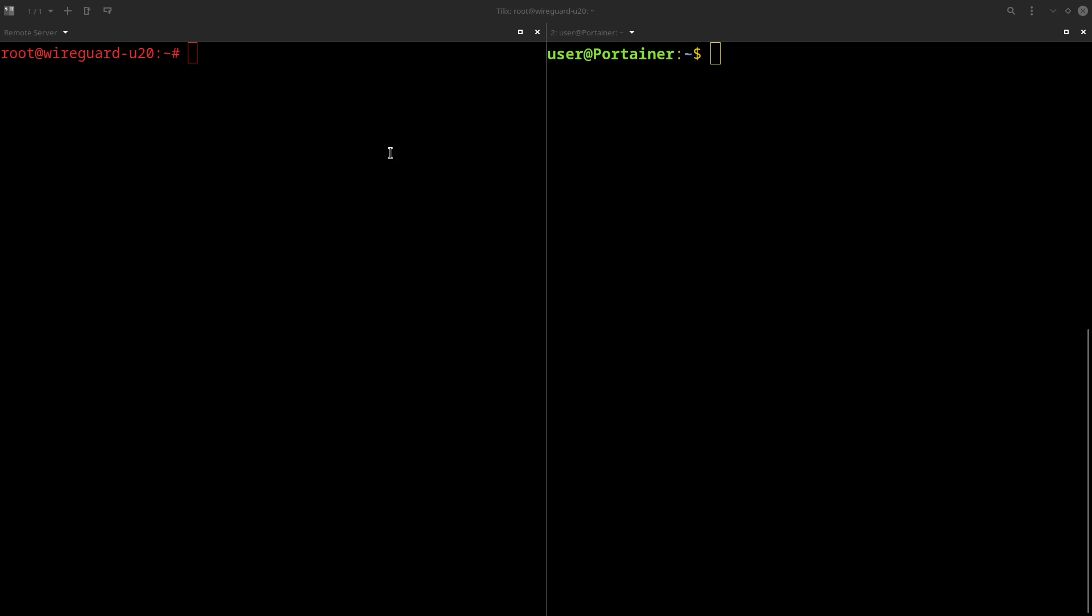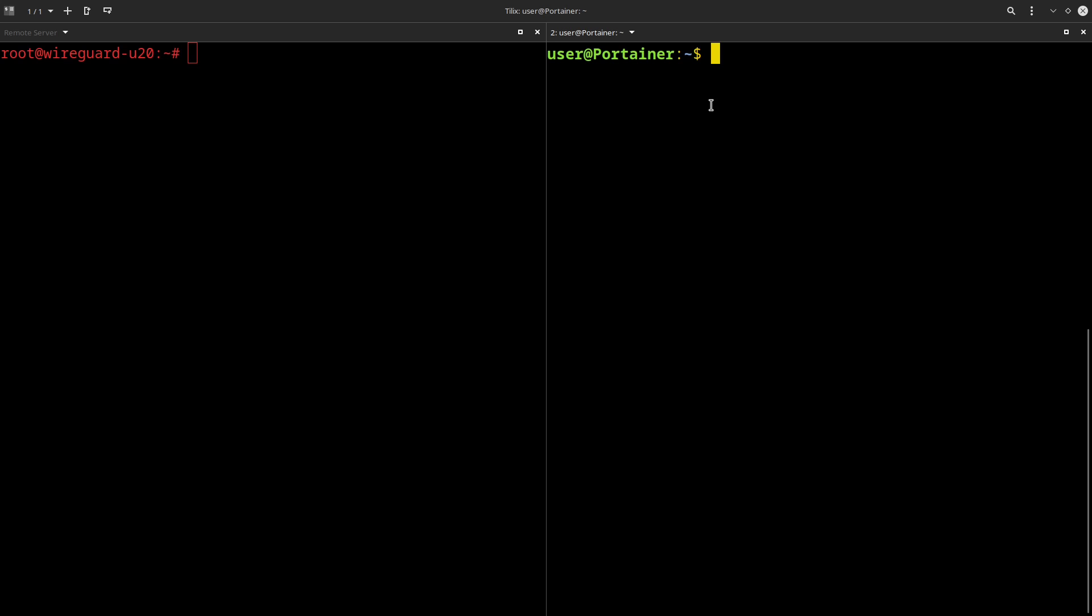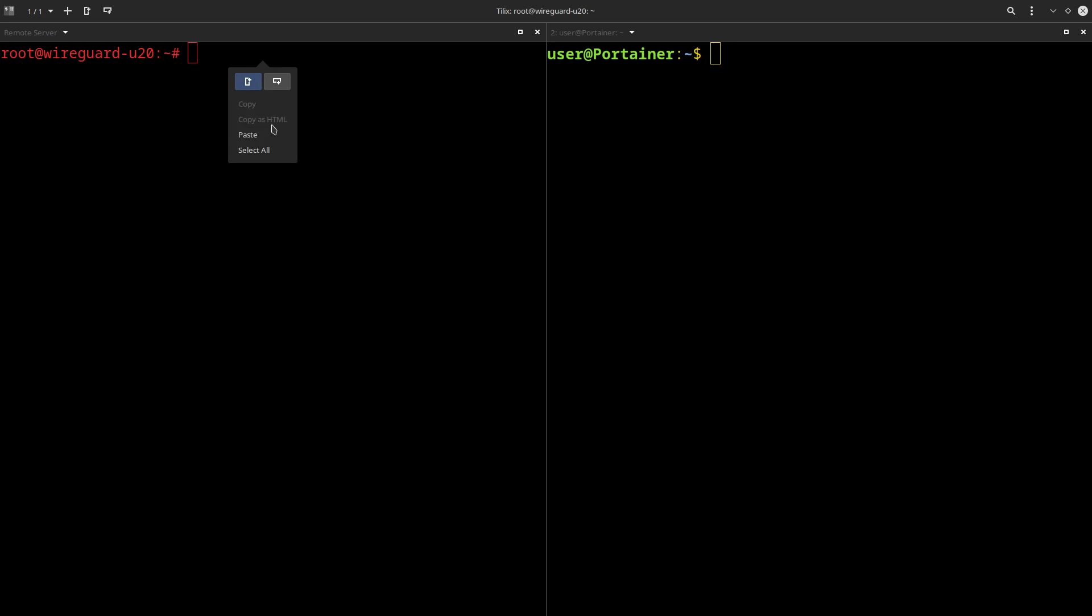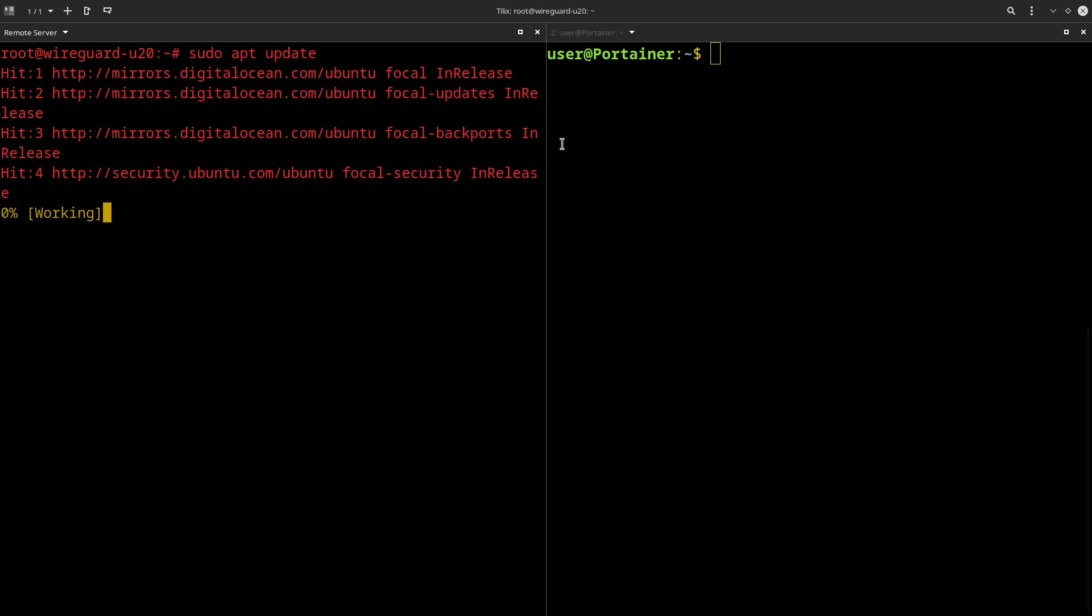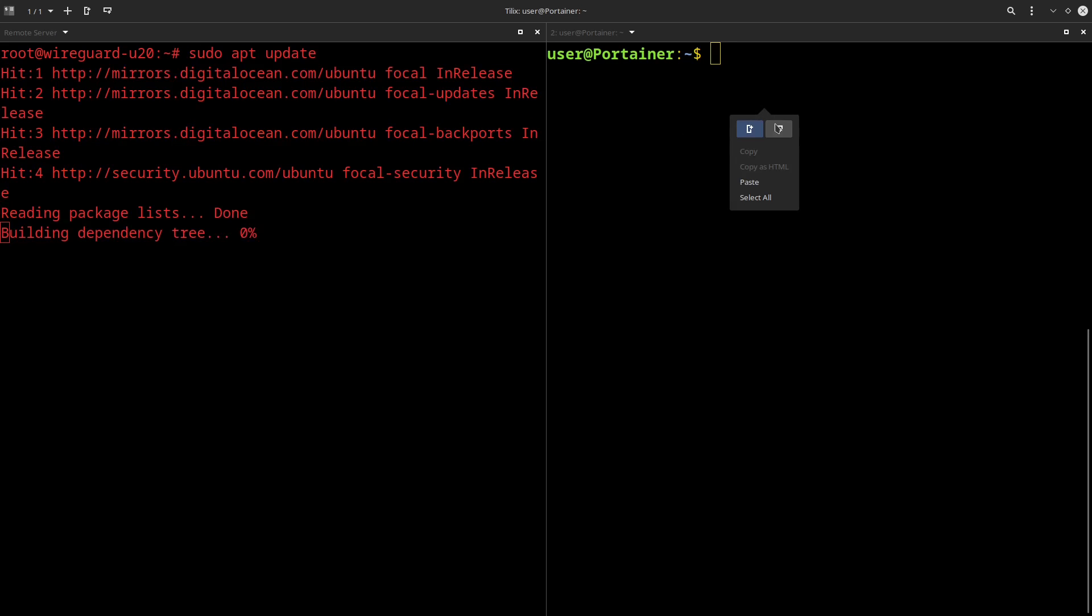So, on the left side here, we've connected to the DigitalOcean droplet that we just created, and on the right side, I'm connected to the local server that I want to have connected and do all of the port forwarding through. I have them both up next to each other because we're going to be repeating a lot of the same steps on both of them. So the first thing we're going to do is get all of the packages on both of these systems updated.